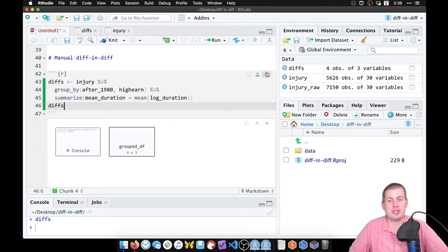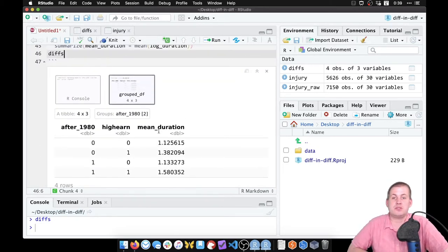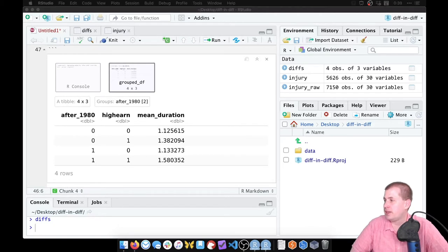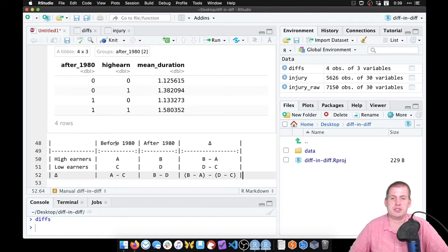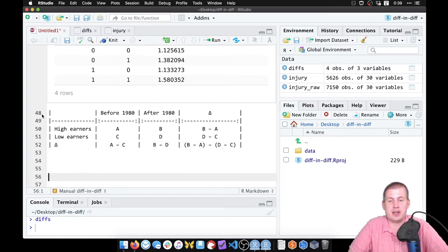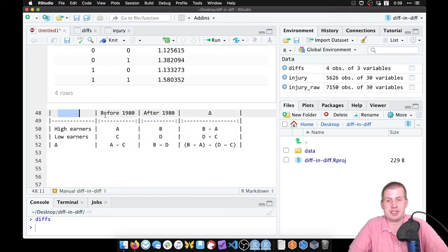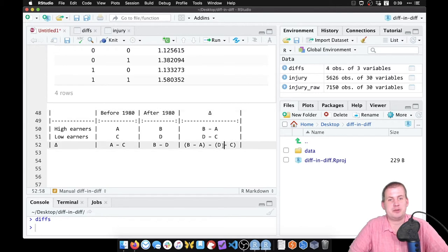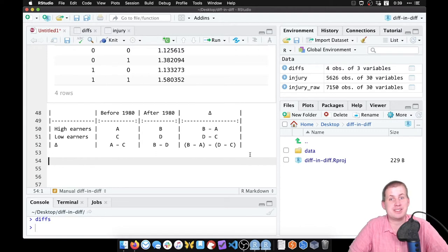If we run `diffs` by itself it will show the output. This is the table we need to fill out to figure out our diff-in-diff estimate. The markdown table syntax uses a bunch of vertical bars and spaces — it's tedious. If you have the latest RStudio preview version, you can use the visual markdown editor to make a table that way instead.